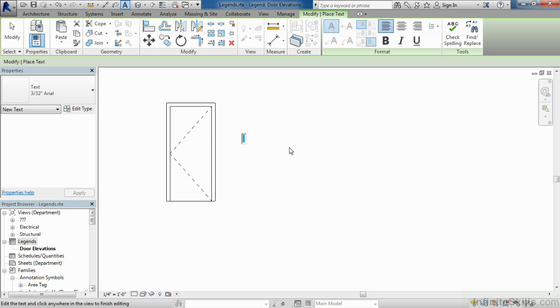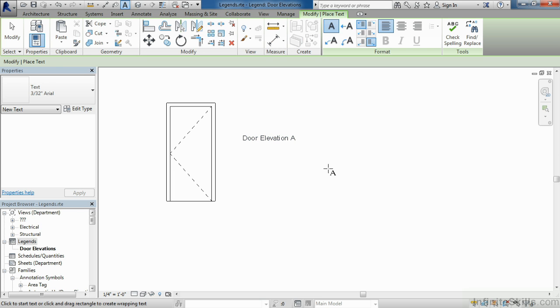Click, and then type in the way you'd like this door elevation to be labeled. In this case, I'm going to keep this simple and just call this Door Elevation A. This could be the door size, or any way you would typically annotate your door elevations.